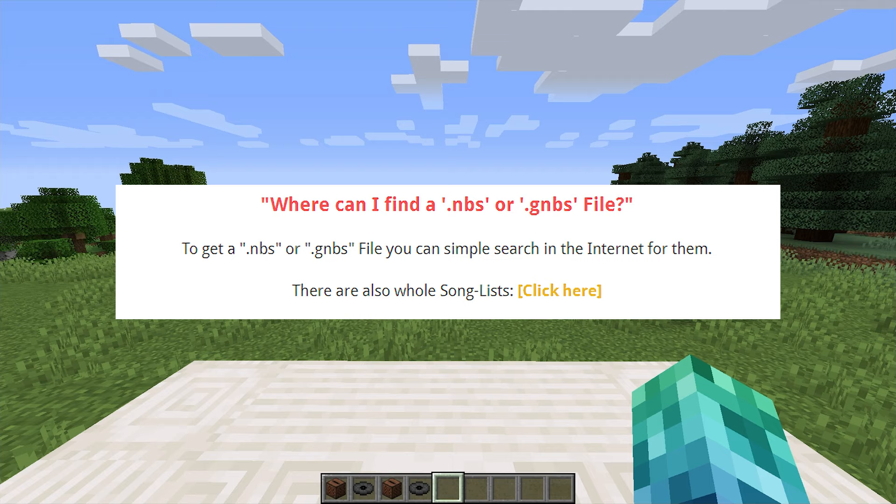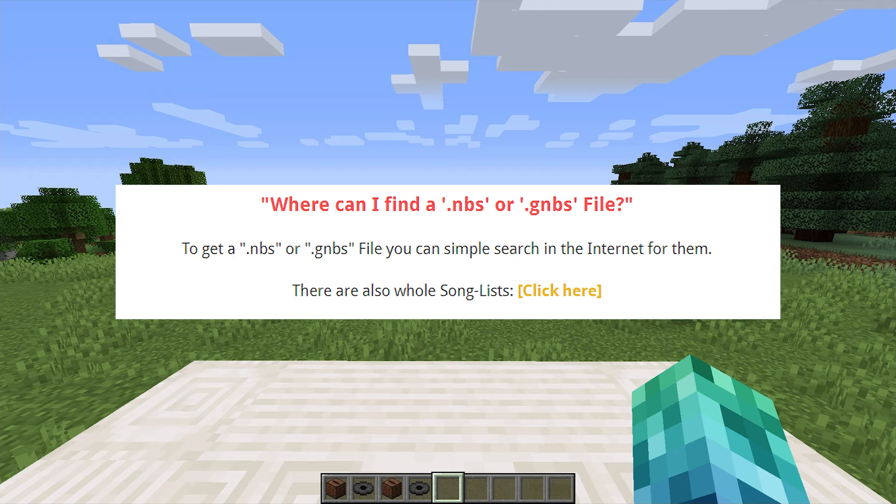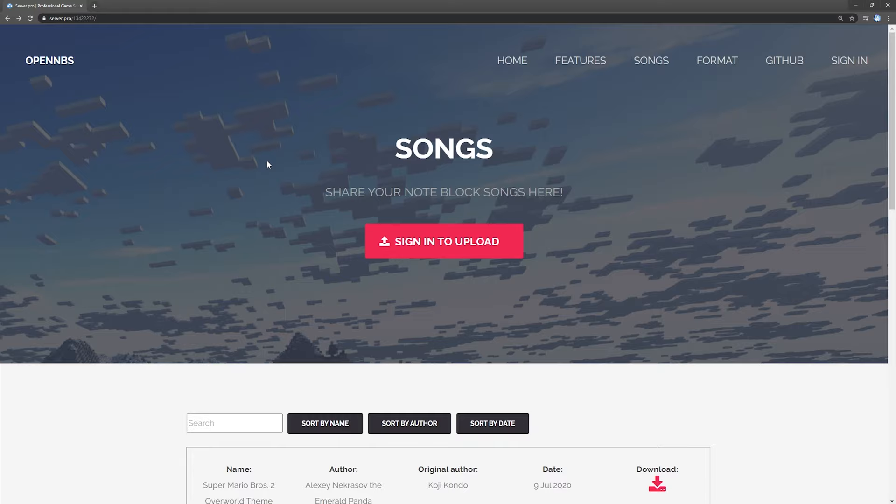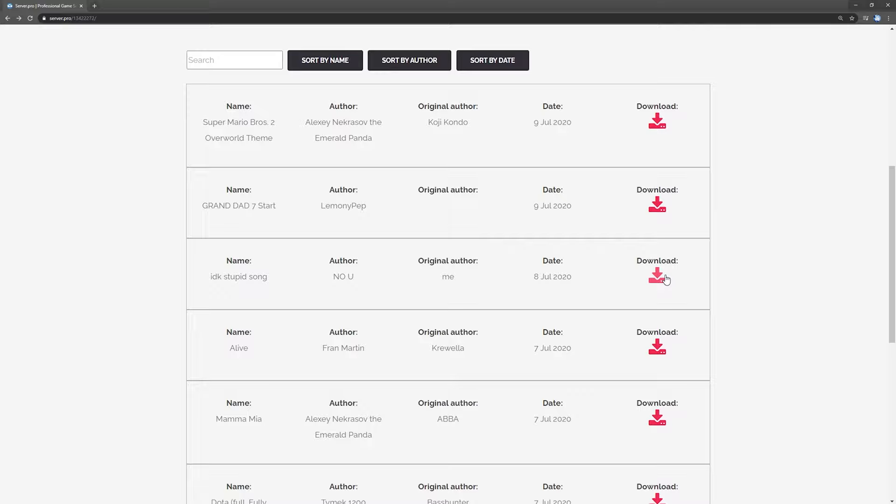So where do you actually get these NBS files? Well, according to the plugin's bigot page, there's a link to a website called opennbs.org slash songs. Inside of here, you can simply search for a song name or find one on this popular list and click the download button to download an NBS file.